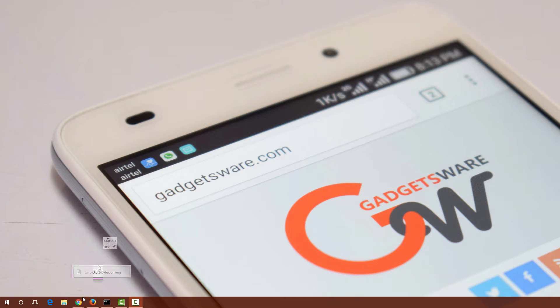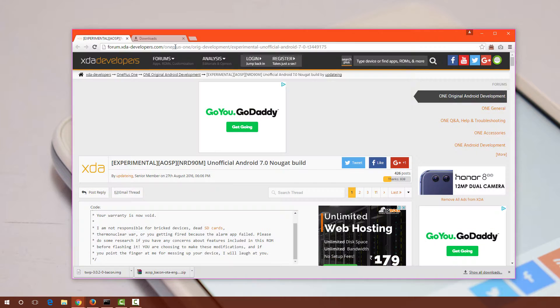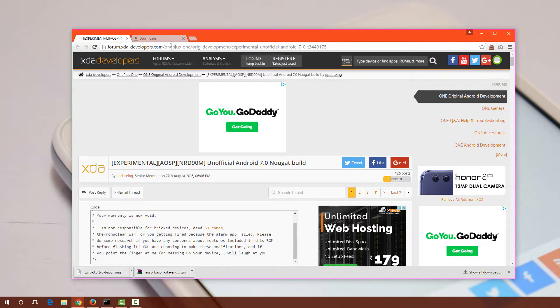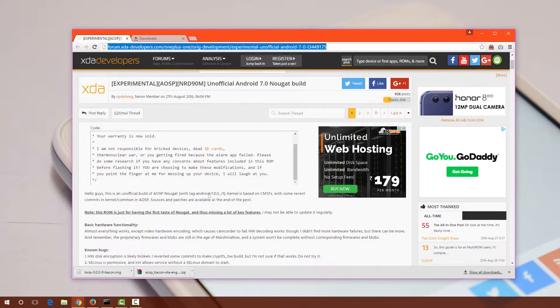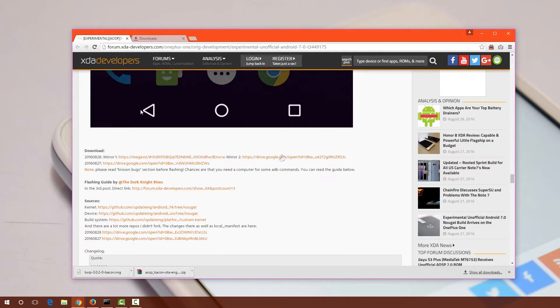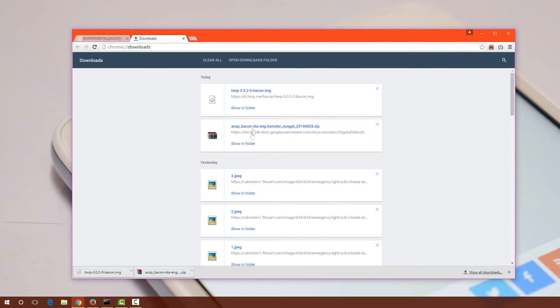For this you will need a computer for downloading the experimental ROM for OnePlus One. I have provided the link in the below description. Head over to that link and download the latest. After downloading the ROM, copy the ROM to your USB flash drive.